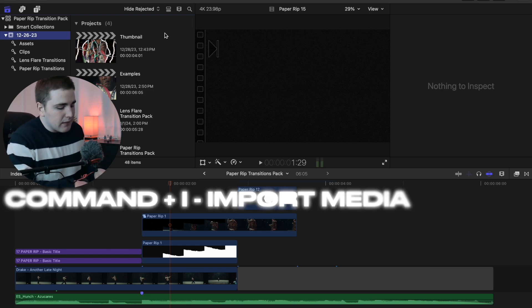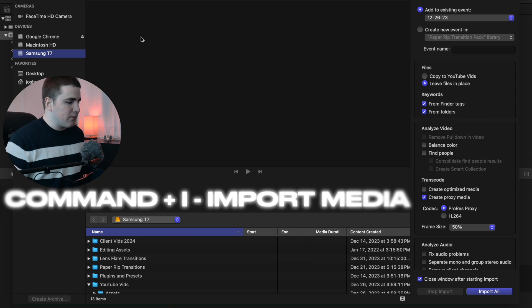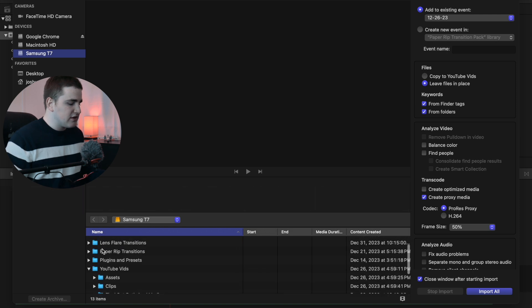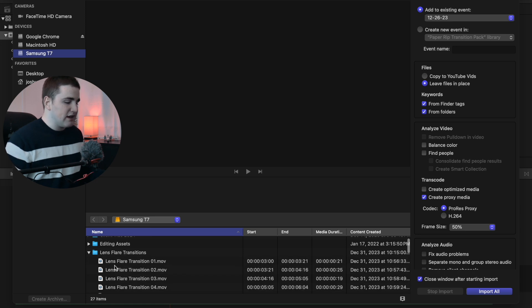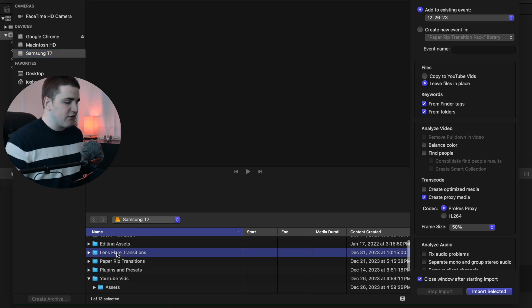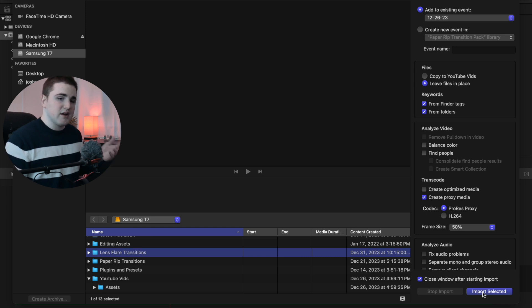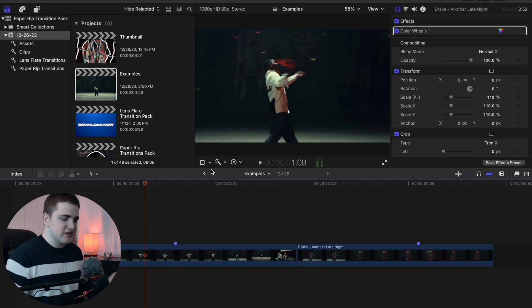Just click Command+I to bring up your import window and locate where you have it saved. For example, I have it saved on my Samsung T7 — here are the paper rip transitions and the lens flare transitions. You can either open the folder and import individual files, or select the folder and click 'Import Selected.' Once you buy and download it, it comes as a zip file — simply unzip it and import into Final Cut. These are NOT plugins or presets, so do not install them in your Motion Templates or Effects Presets folder.